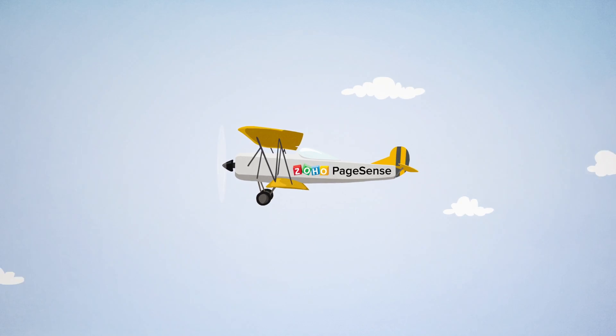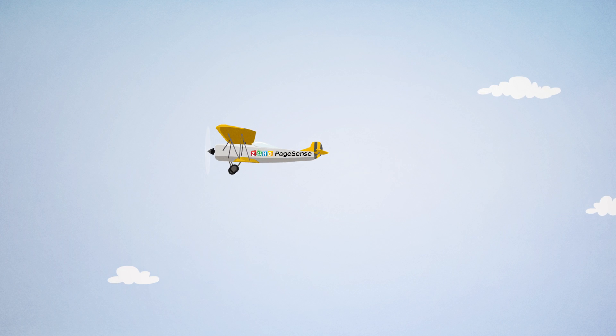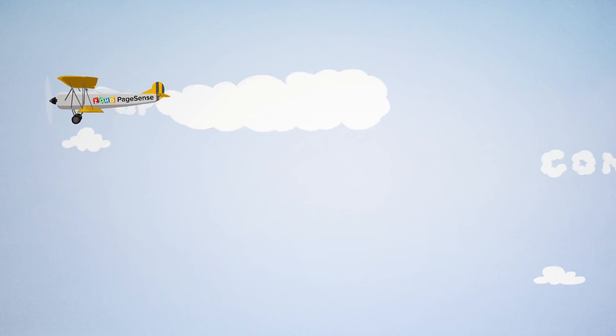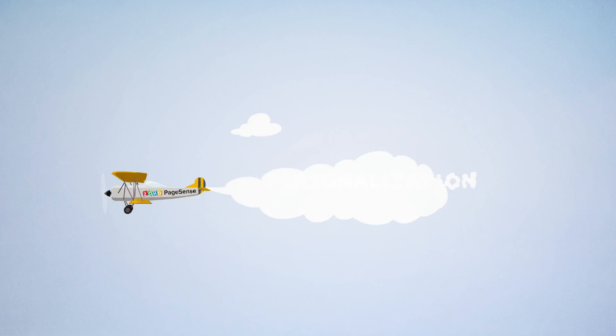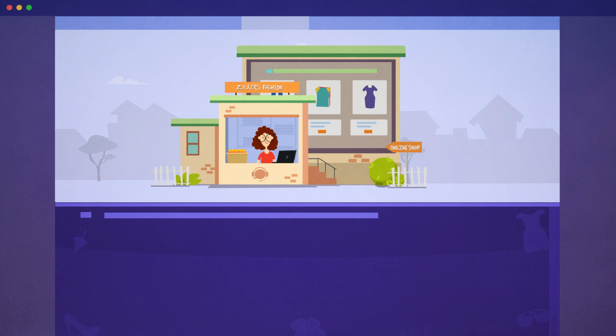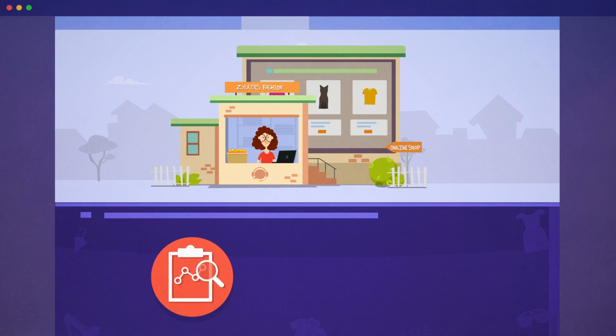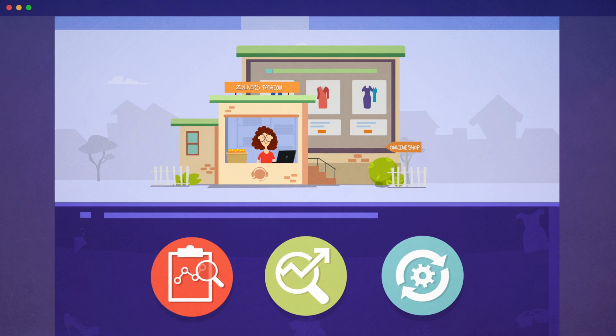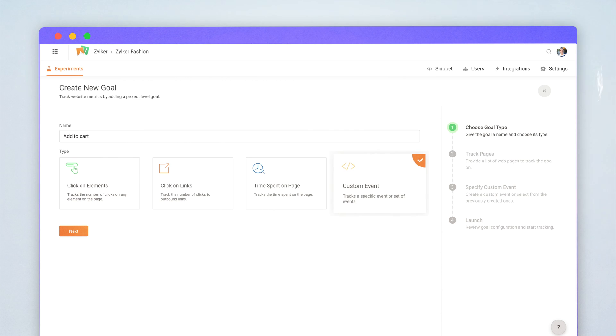Try Zoho PageSense, the complete conversion, optimization, and personalization platform that lets you track, analyze, and optimize your website.